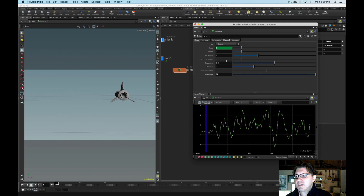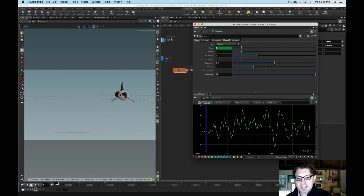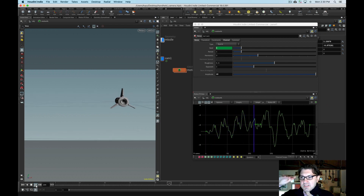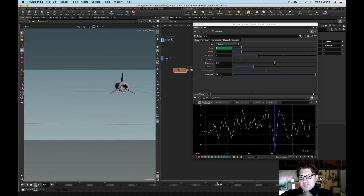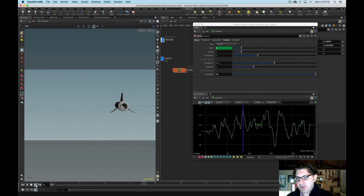So the first thing I want to do is add some motion on the X rotation axis. Here in the rotate X, I'm just going to right click and go under motion effects, and add some noise. This is going to open a pop-up window, and it's done two things: one, it's created this motion effects CHOP network, and two, it's opened up this two-pane window that allows us to fine tune what this noise is doing to our X rotation in the camera.